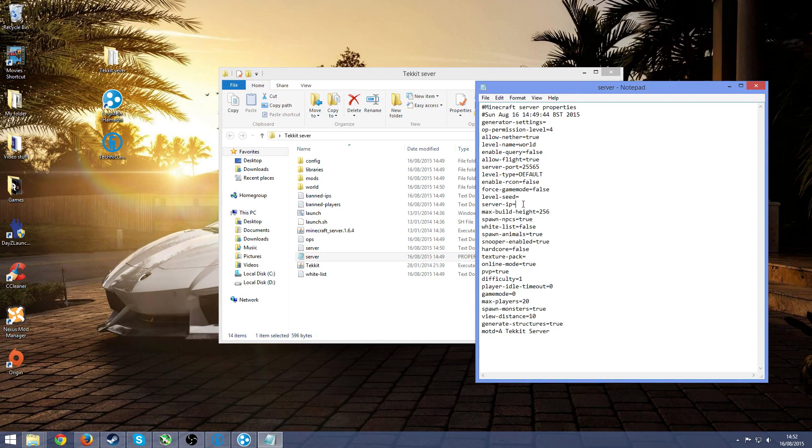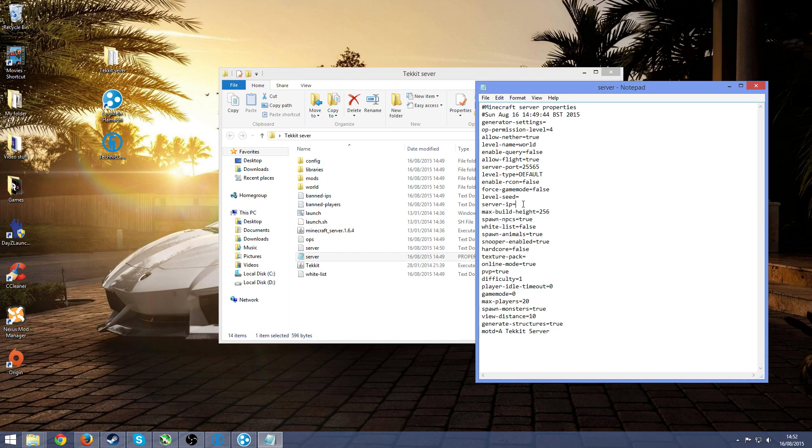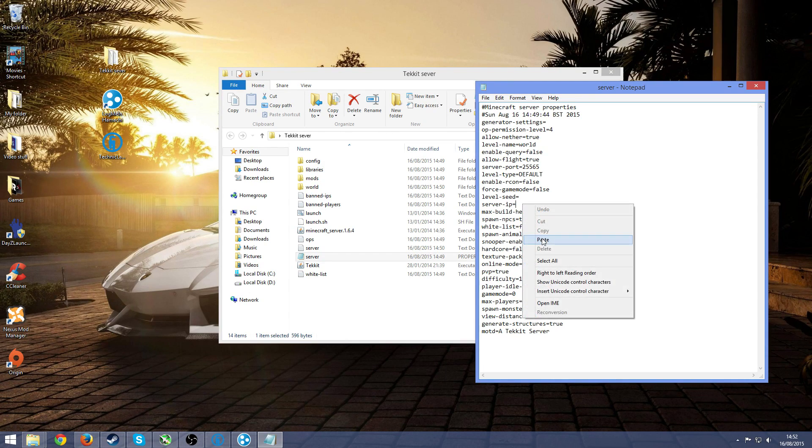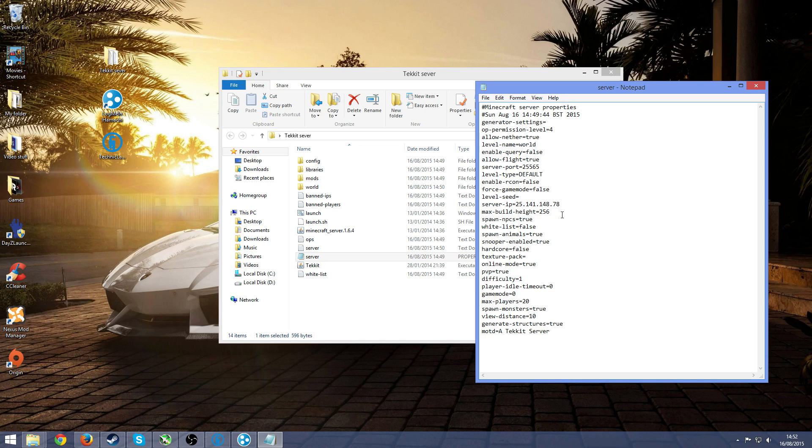So when you copied your IPv4, that's going to be the server IP, so just either do copy and paste or you can do CTRL and V. So that will be that.